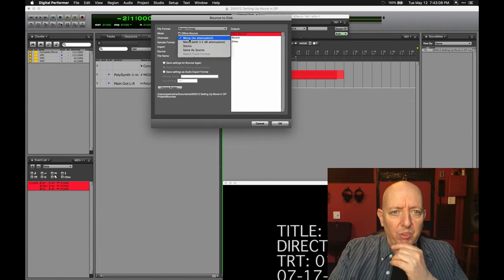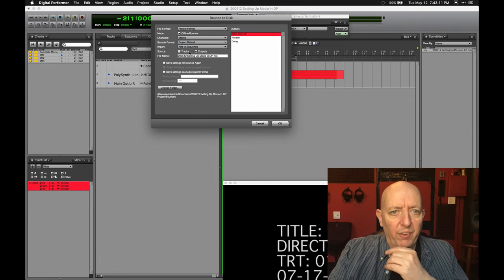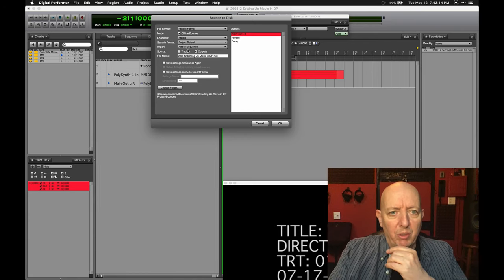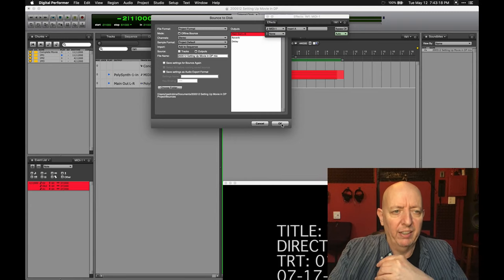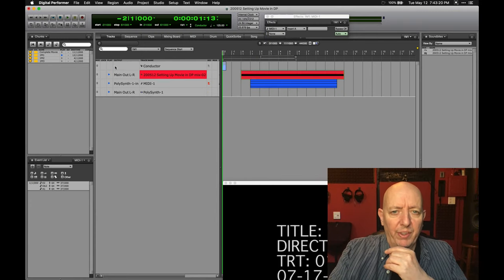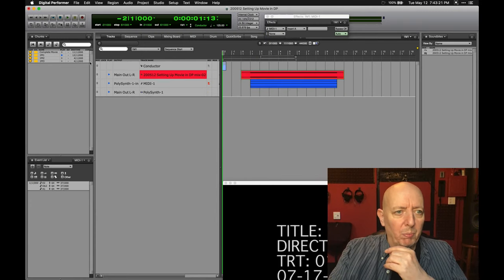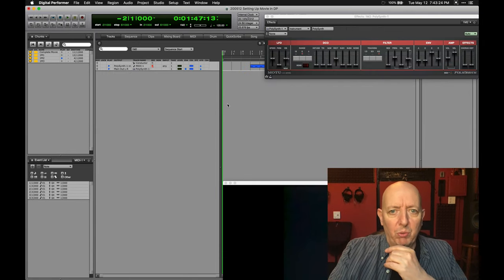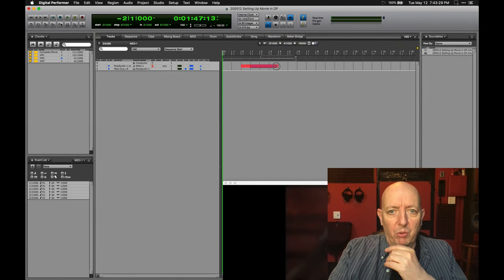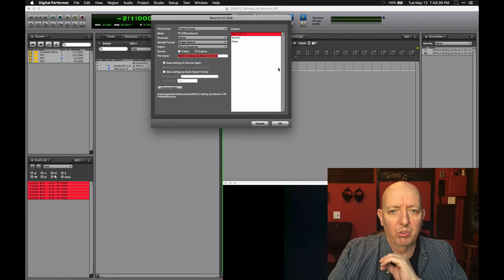It should be stereo of course, and then I'm going to add it to the sequence — that's one of the important things. So I'm adding that to the sequence and bouncing it in place.